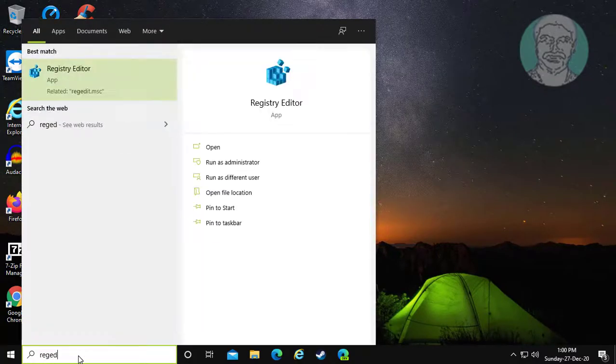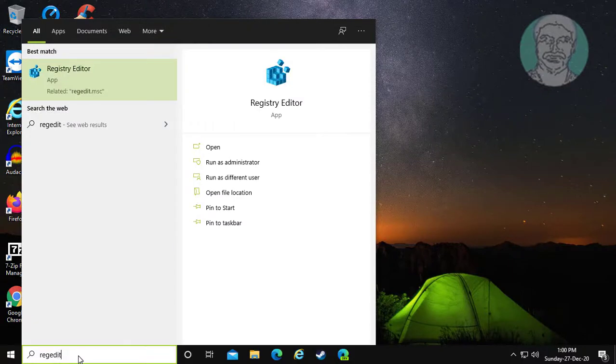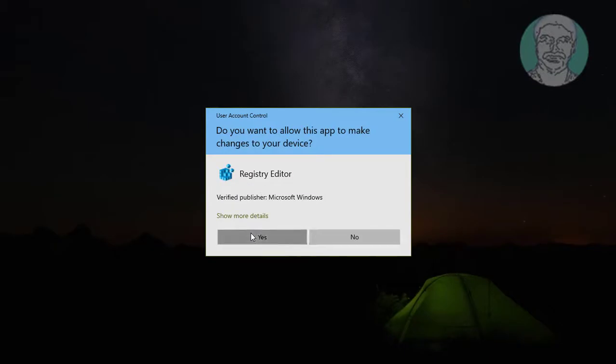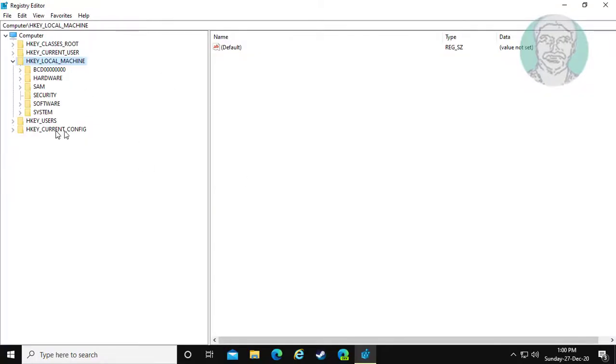Type regedit in Windows search bar. Right click and run as administrator. Click yes to continue.